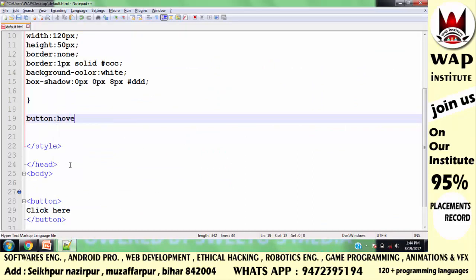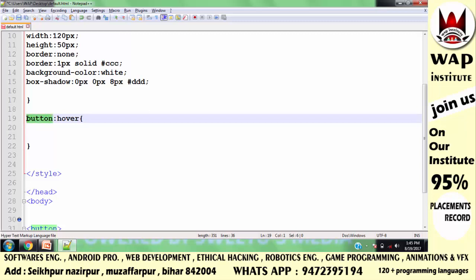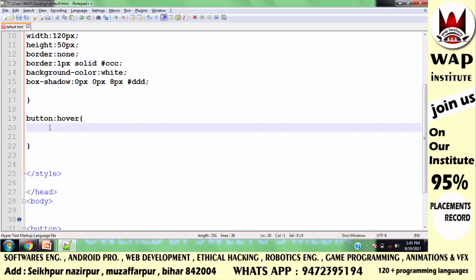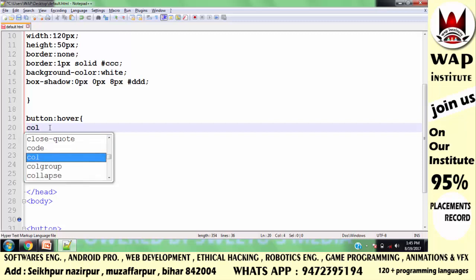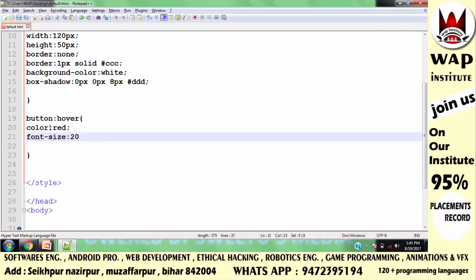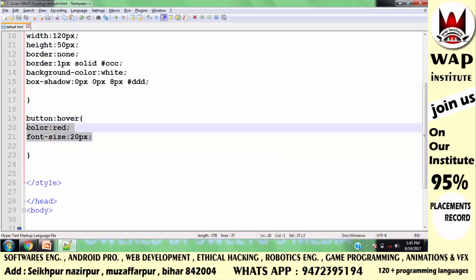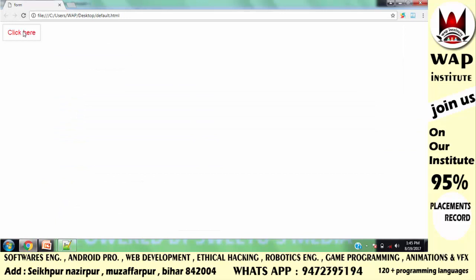मैंने button फिर से लिखा और hover pseudo-class लगा रहा हूँ, उसके बाद curly bracket दूंगा। इसका मतलब है — जब मैं button पे mouse का cursor रखूँगा, तो इसके अंदर जो text है उसका color हो जाएगा red, और उस text का size बढ़ कर हो जाएगा 20 pixels। Run करके check करते हैं — cursor over करने पर text का size भी बढ़ रहा है और color भी change हो रहा है।